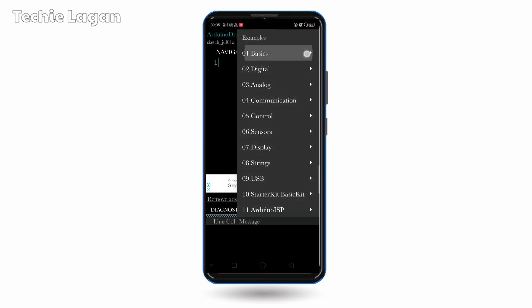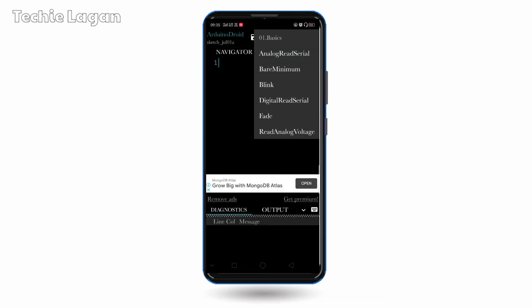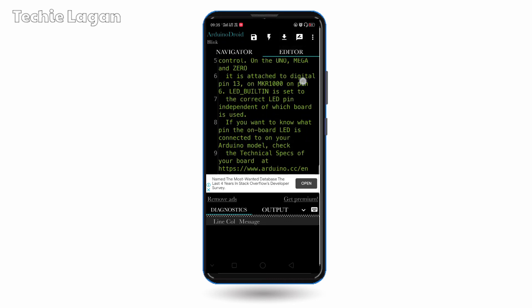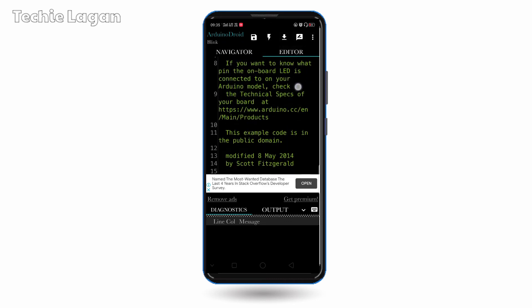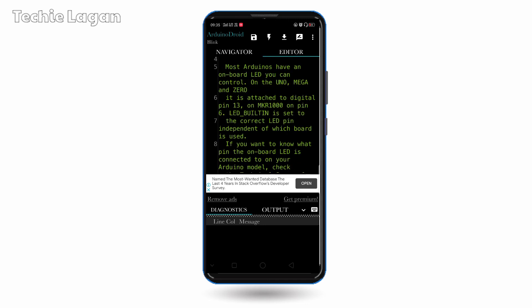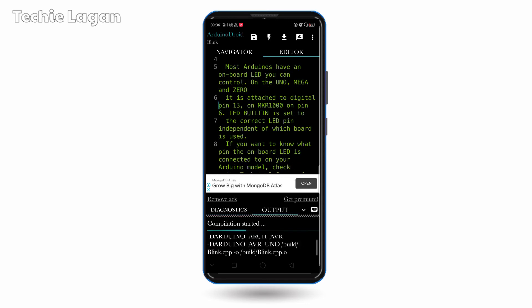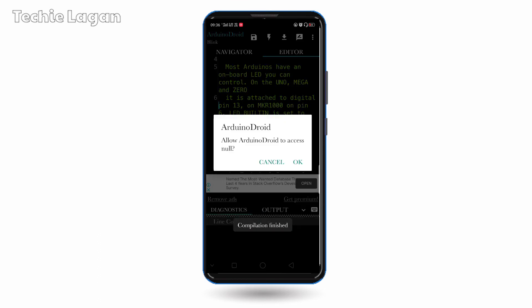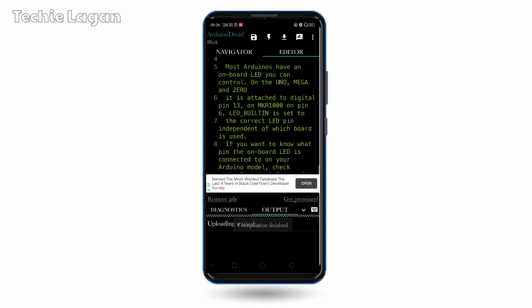Let us select one exemplary program. I will select this blink one. And here is the program. We can directly upload it by clicking. First we have to compile it. Compile lesson started and completed. After that we can upload it. And it is uploaded.